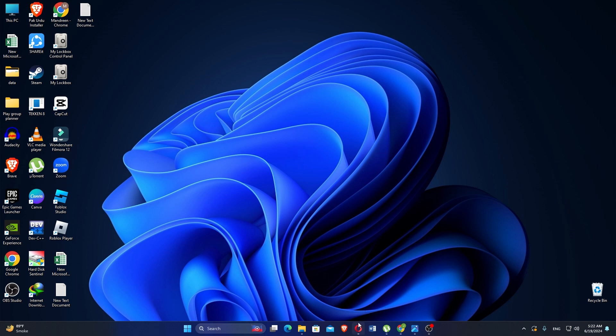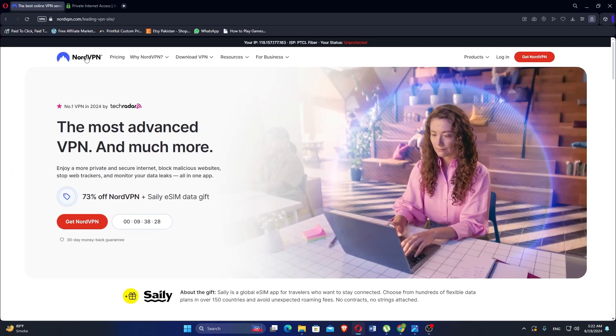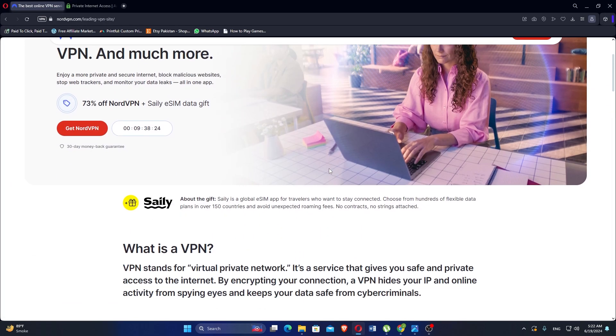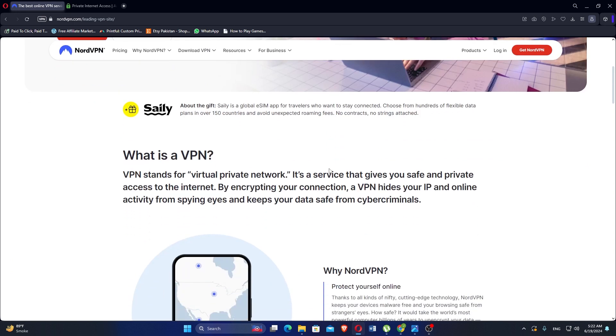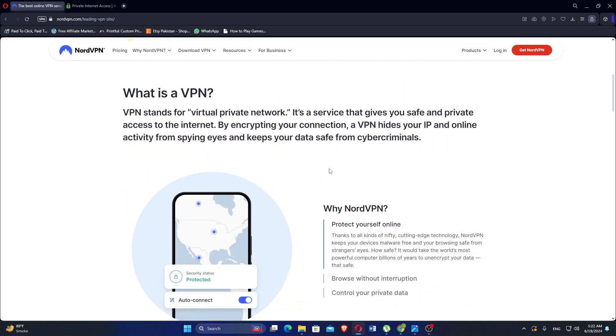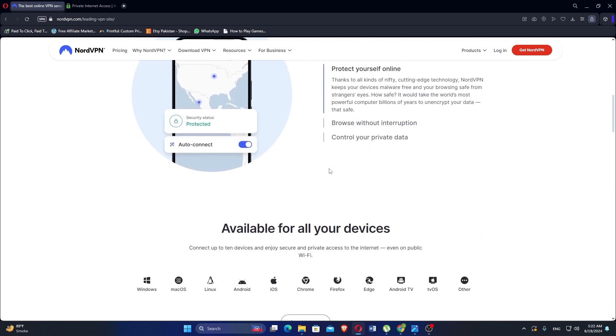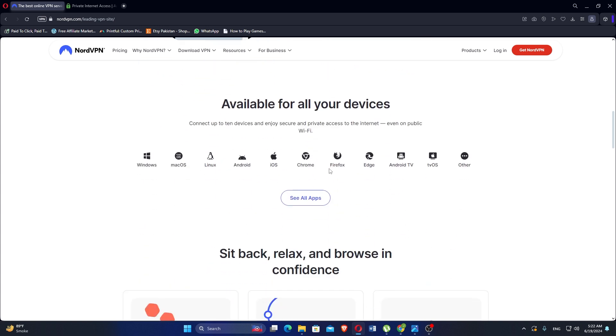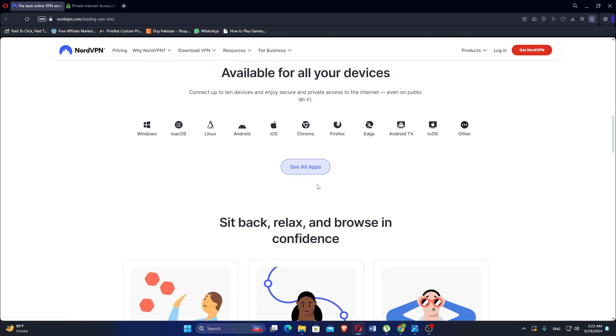First, we will discuss NordVPN. NordVPN's official website serves as a comprehensive portal for the company's VPN services. The site is designed to provide potential and current customers with all necessary information about the product, its features, and subscription plans. It also offers a user-friendly interface for purchasing and managing VPN services.